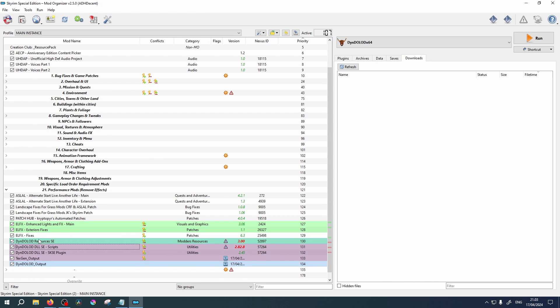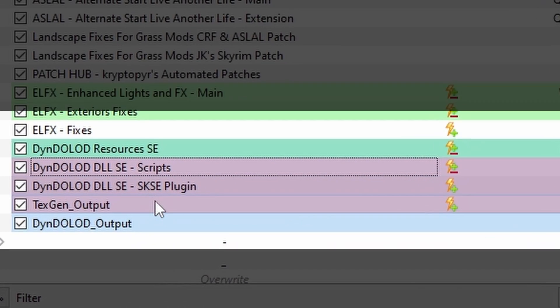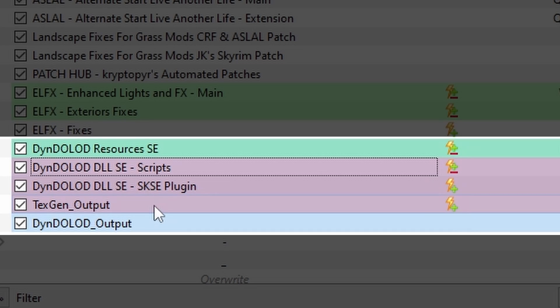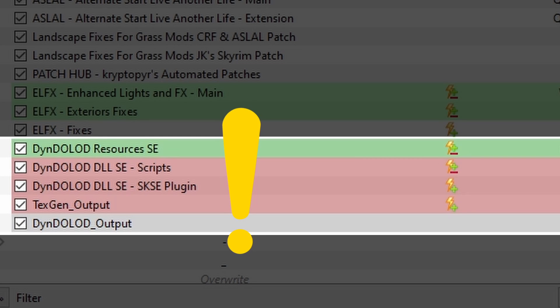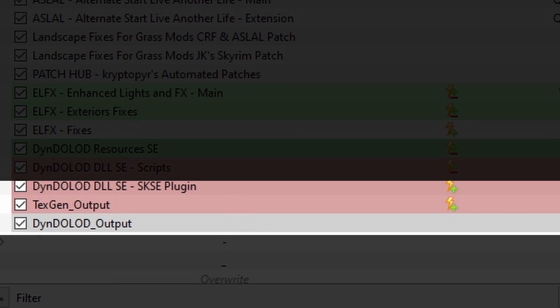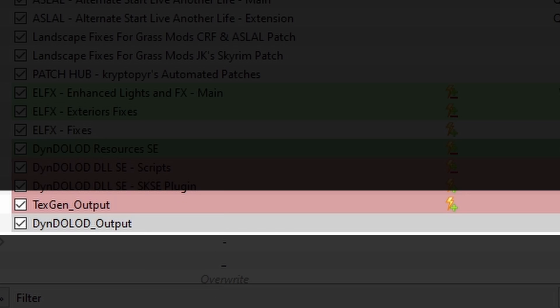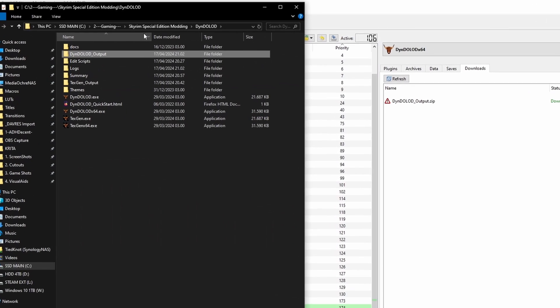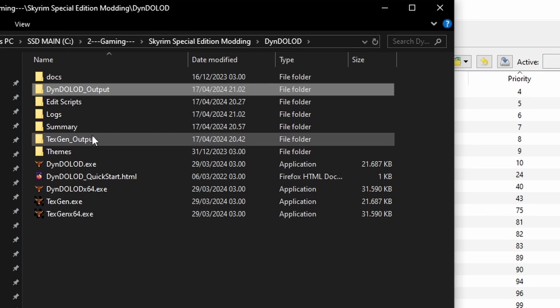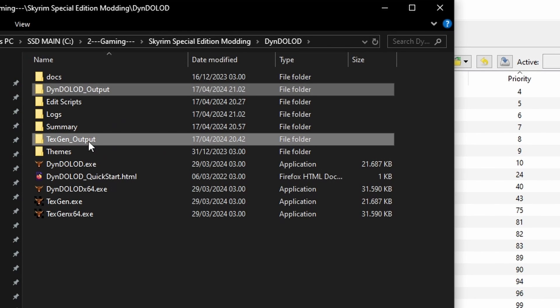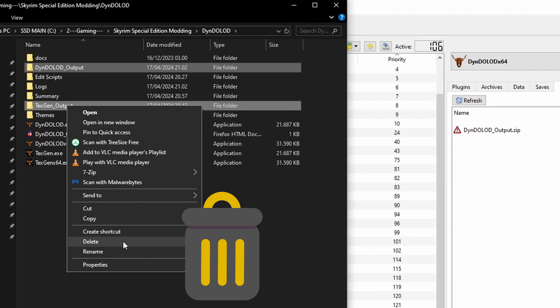Then we can move them to the very end of our mod priority list. As for their order, ensure the order of the DynDOLOD files is as you see on screen. Should you wish to regenerate your DynDOLOD files in future, you must ensure you remove the existing output files from your mod list and run the game without them to allow DynDOLOD to reset. I suggest deleting the generated zip files from your modding hub folder too to avoid any confusion in future.